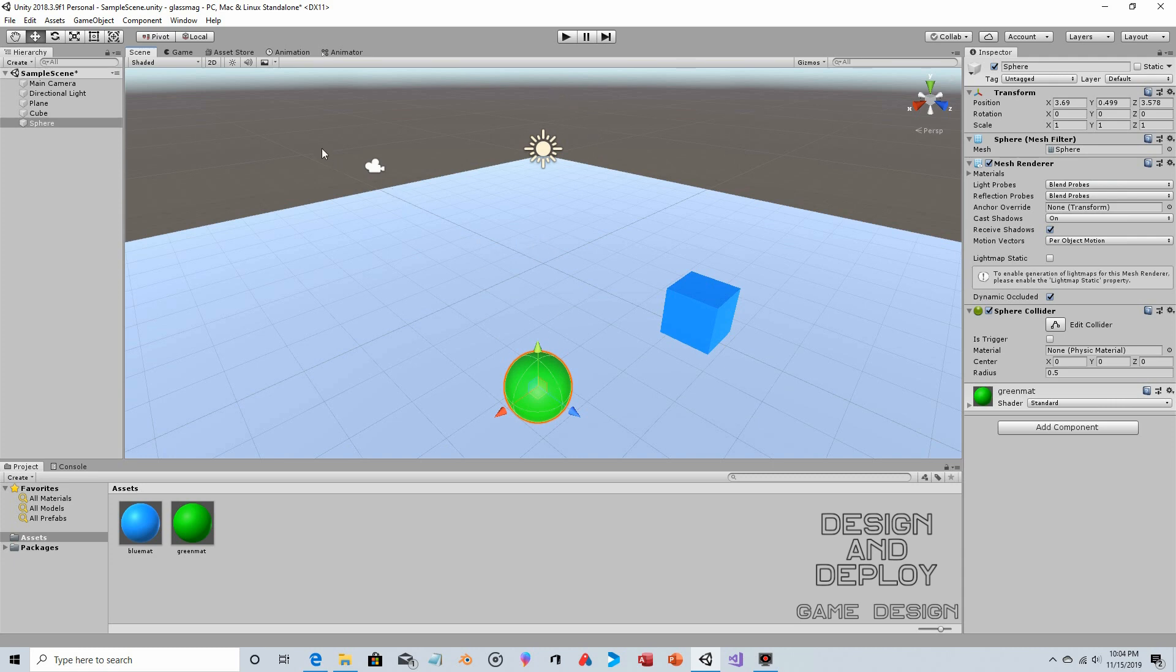Now the way that this works to make an object work like a magnifying glass is you're using a second camera. So you have a second camera that's positioned in relationship to where the lens object is going to be. You have a camera, it takes its output, puts it into a render texture, and then the render texture is the texture for that lens. So you've got the camera feeding to the texture and the texture applied to the lens.